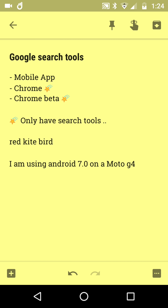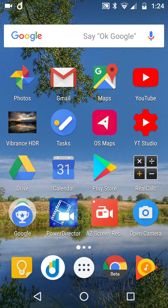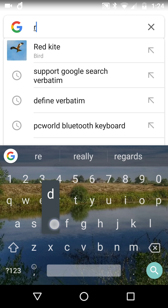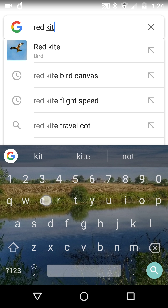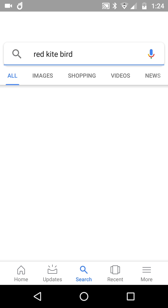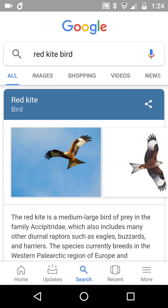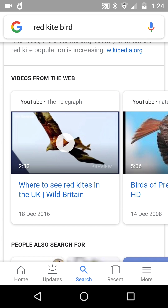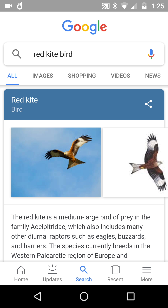I'll demonstrate why it is important right now with the search term 'red kite bird.' Starting from my normal Android screen, I'm going to type in 'red kite bird' and search. This is the mobile Google app — and I'm very happy I found a ton of information about this beautiful bird of prey.